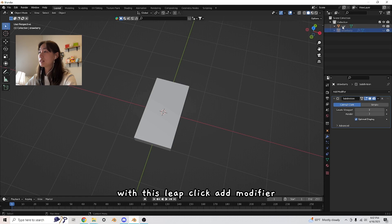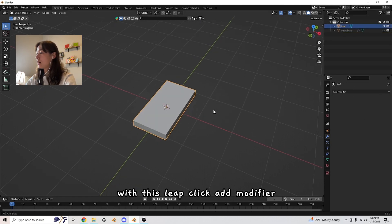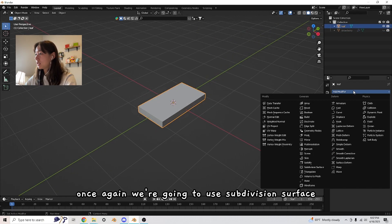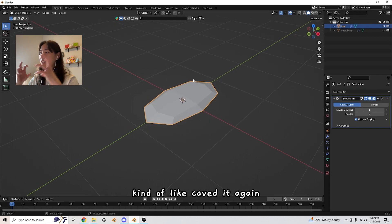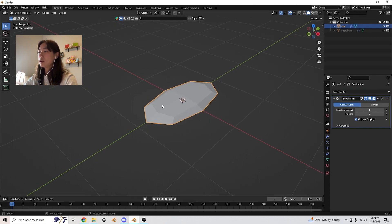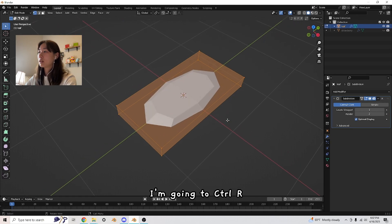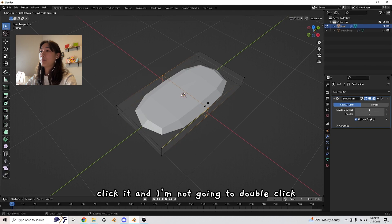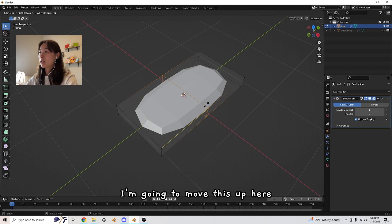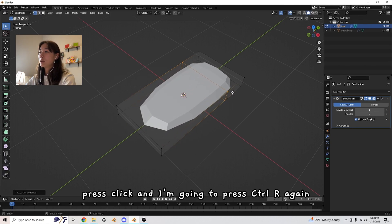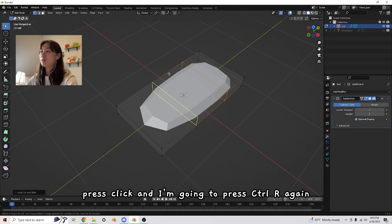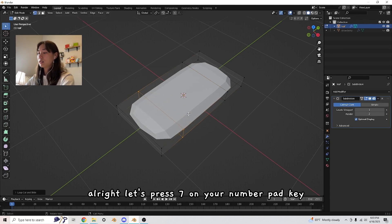Let's name this leaf and strawberry. With this leaf, click add modifier. Once again, we're going to use subdivision surface and notice how it shrank down, kind of caved it again. Now let's press tab. I'm going to Control R, click it. I'm not going to double click. I'm going to move this up here, press click, and press Control R again, move it down here and click.